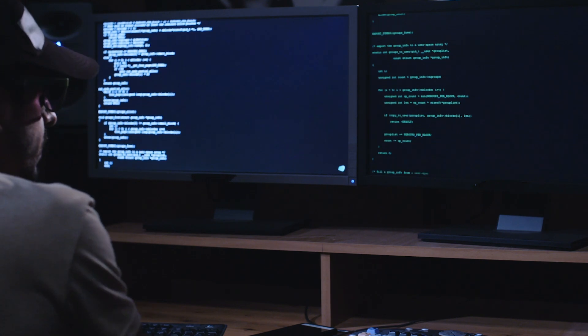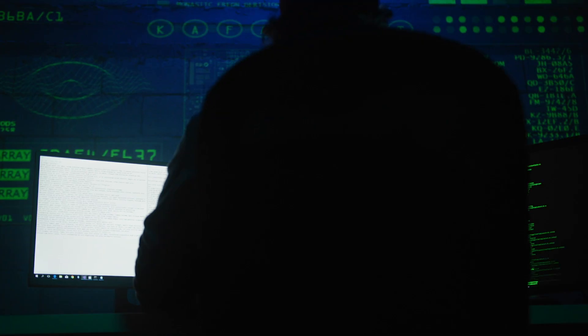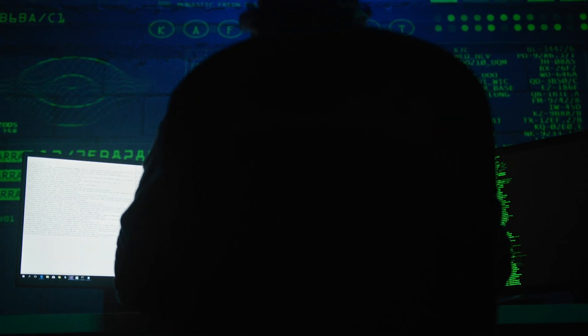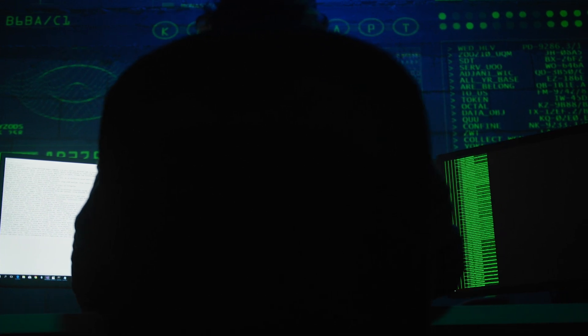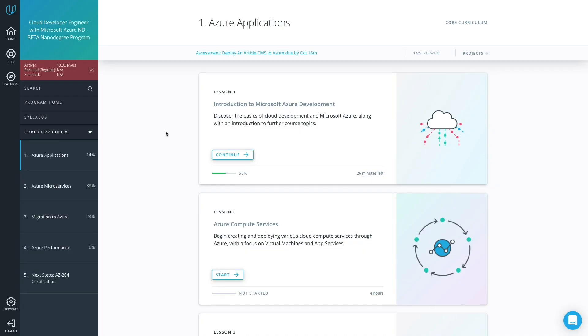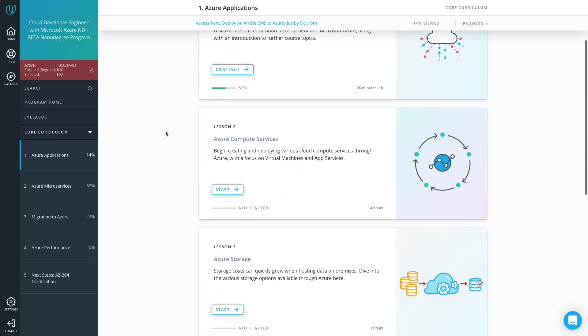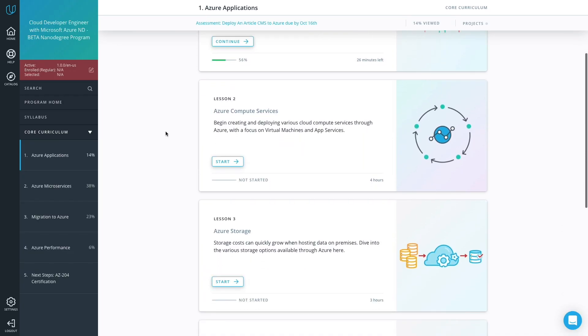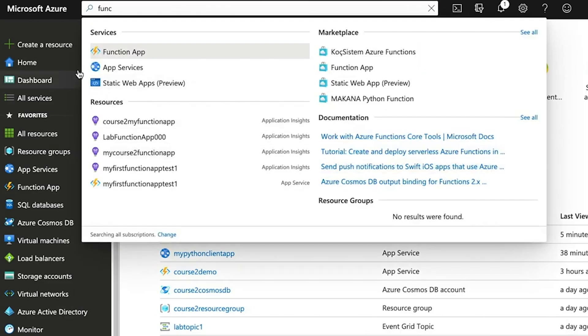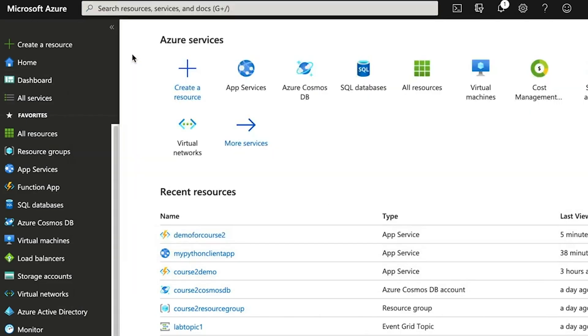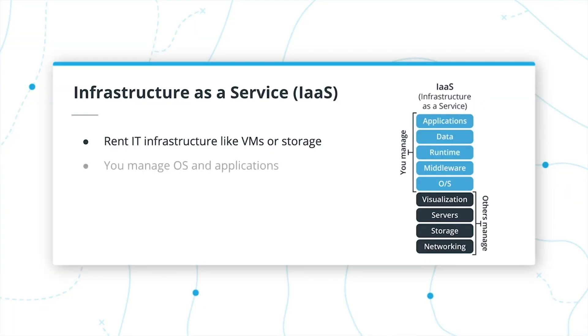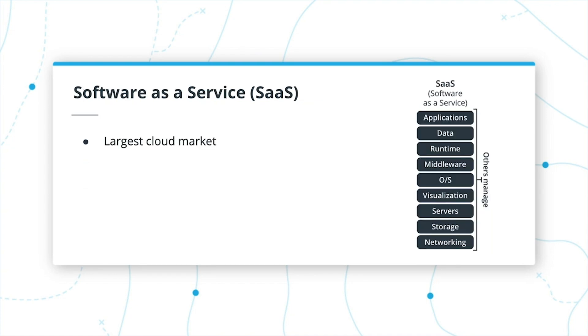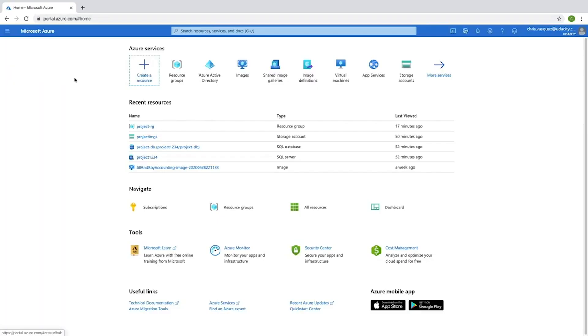To stay ahead of the curve in the programming world, you'll need to understand how to harness the power of cloud development. With Udacity's new Developer for Microsoft Azure Nanodegree Program, we've partnered with Microsoft to deliver you a hands-on experience with a variety of cloud computing principles and best practices using Azure's development portal.